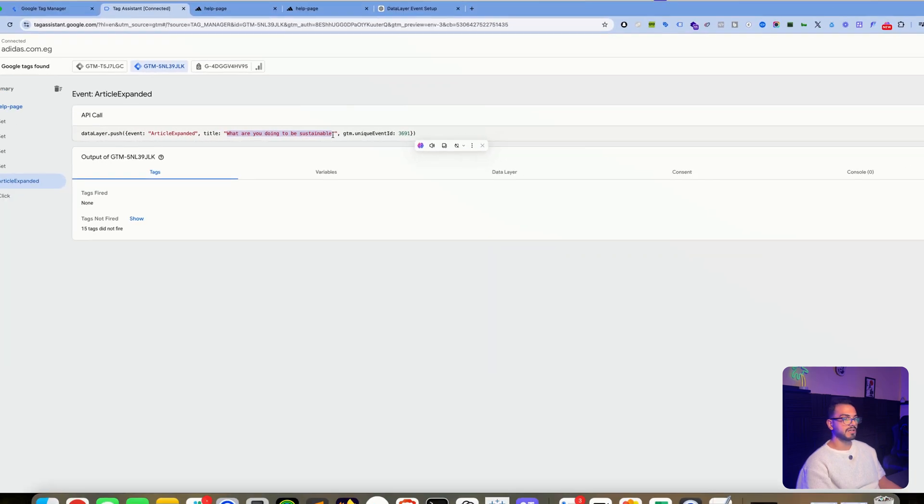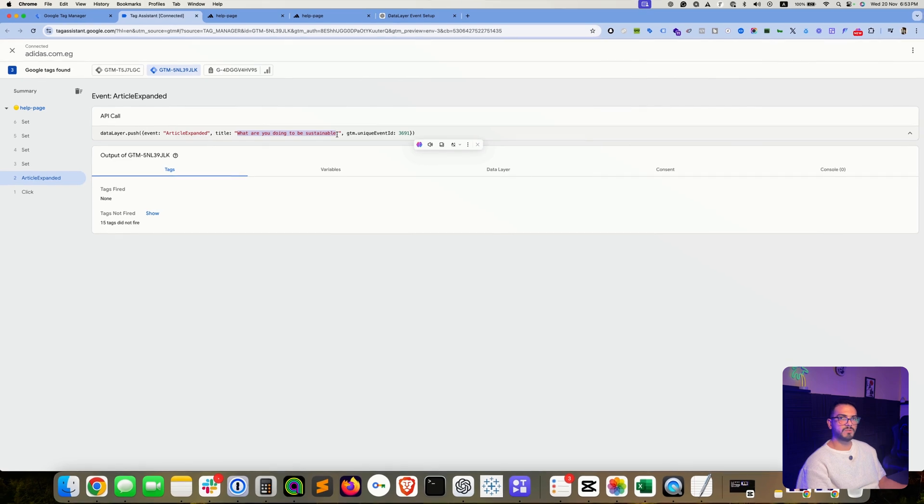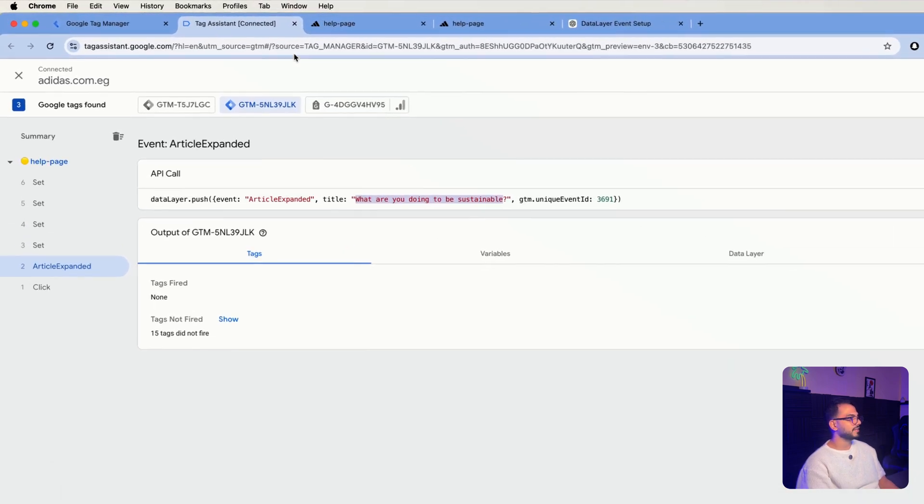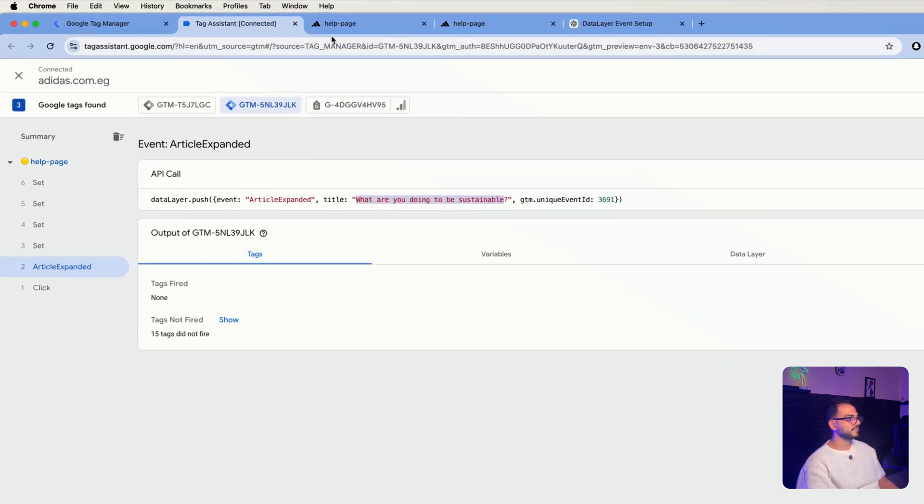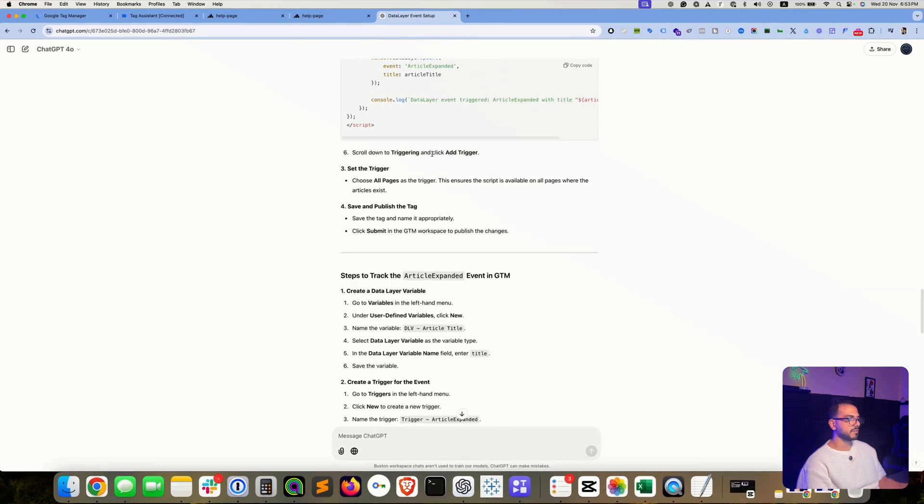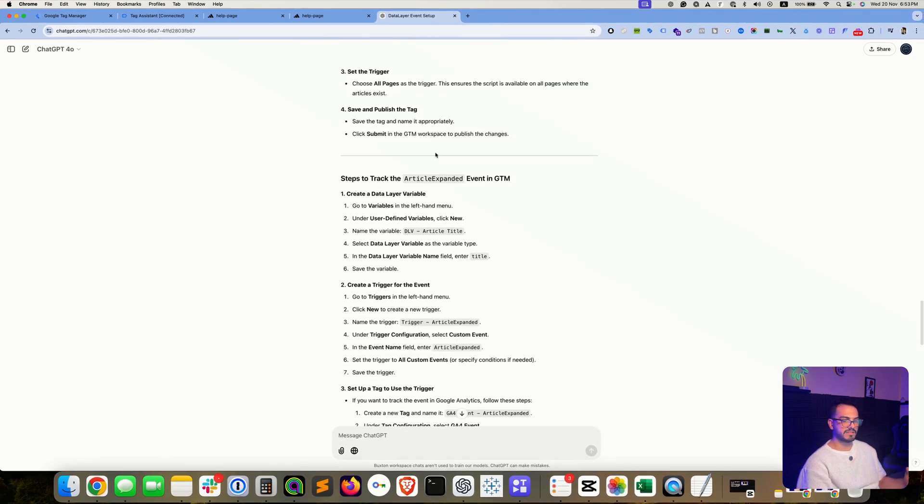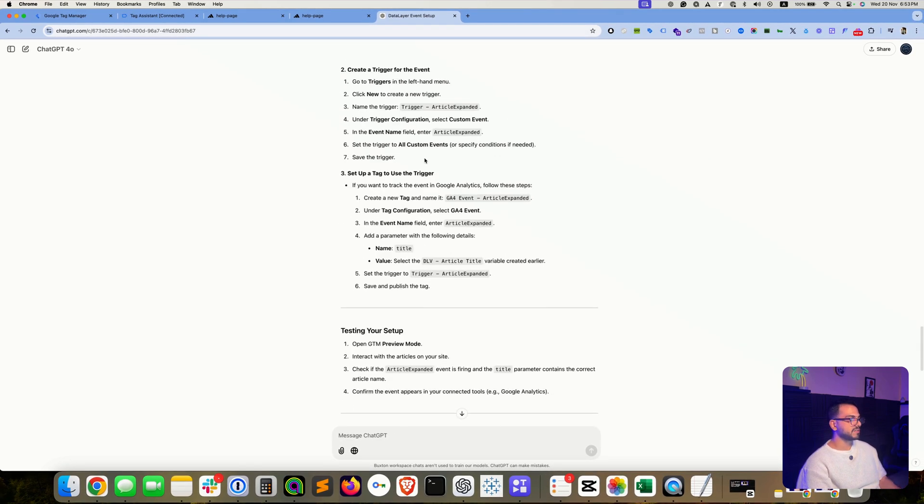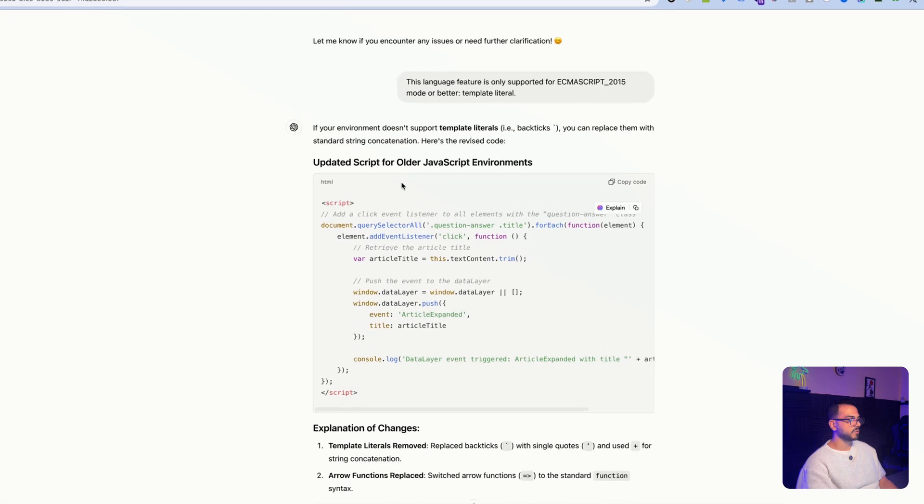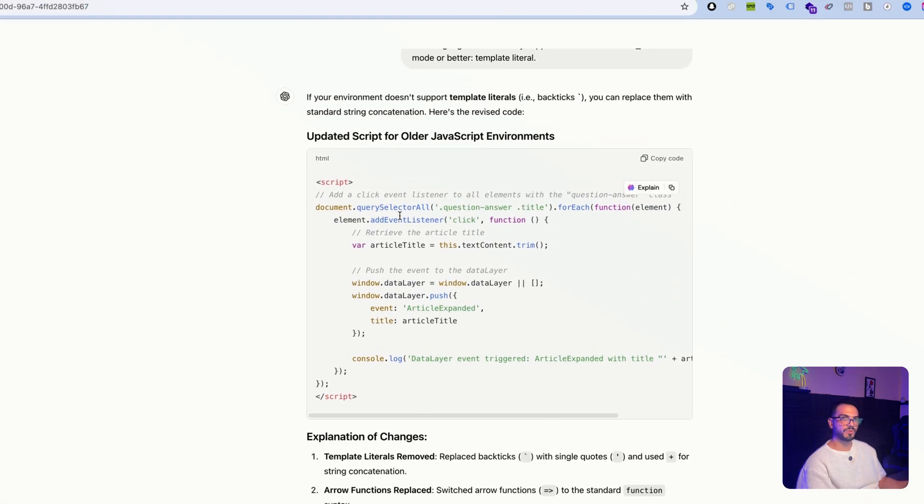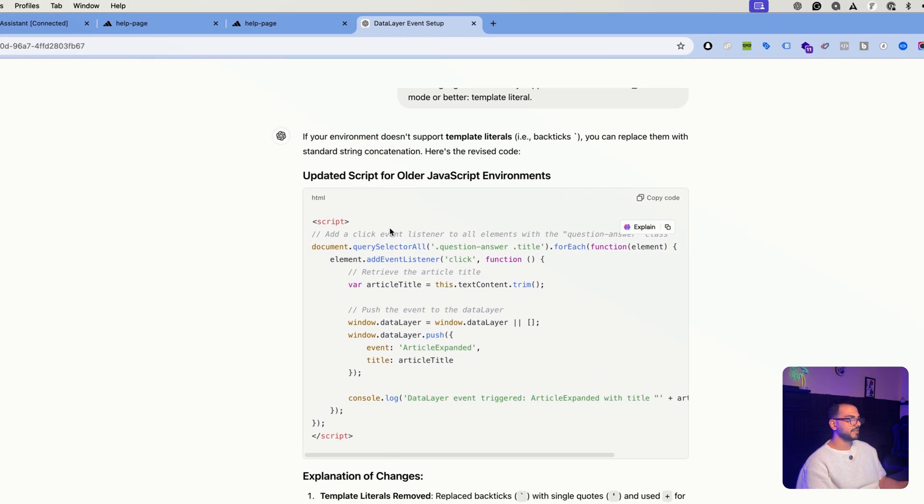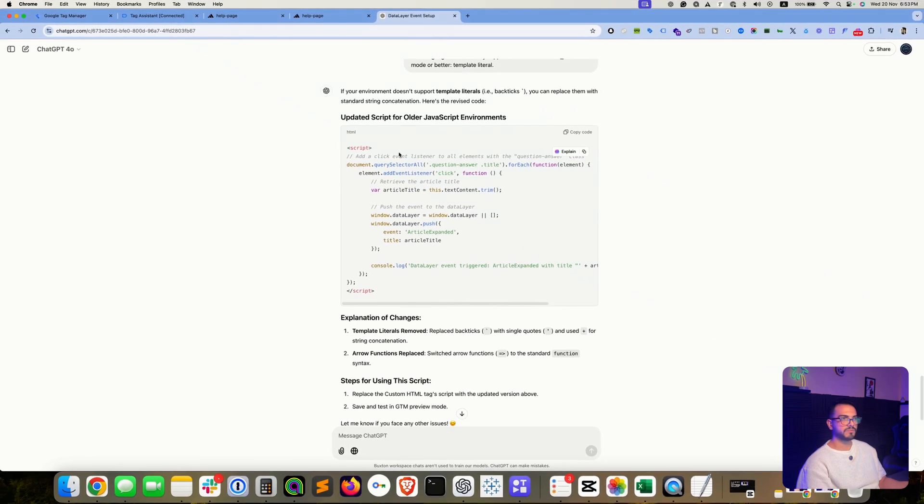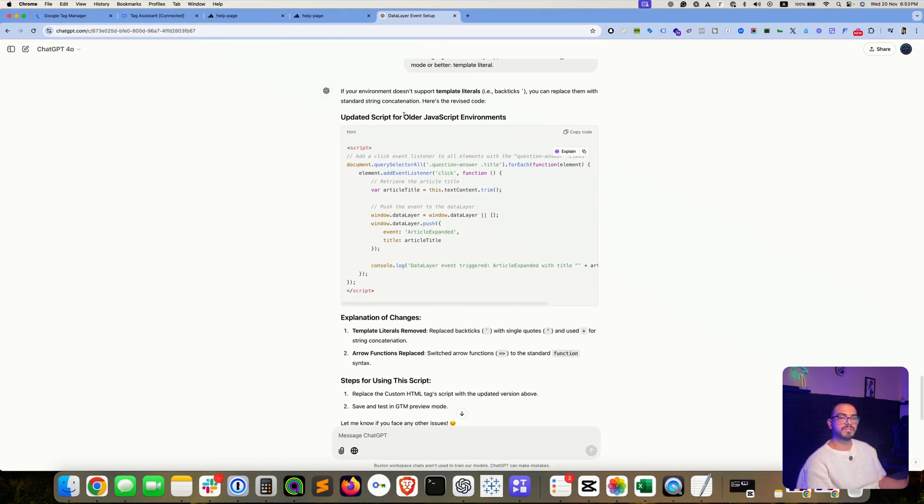And then you can pass the title in a variable that you can use within any event. And yeah, that's basically it. Again, I'll be adding these details in the video description. I have one disclaimer as well, or something else that I faced while doing this recording or preparing for this recording. So the first version that ChatGPT provided for me didn't actually work well for me.